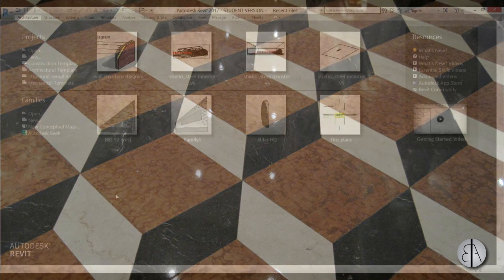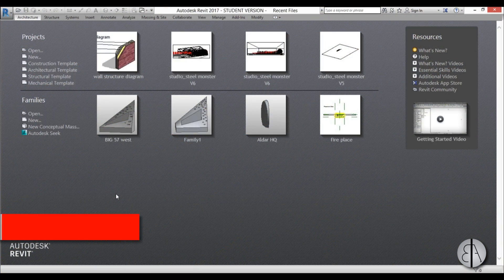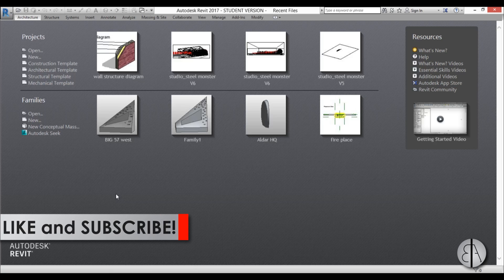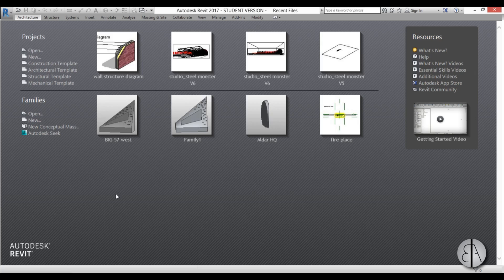But before we get started I would just like to ask you to like this video, it helps me out a lot. And if you haven't already, I suggest you subscribe because I make tutorials like these every day.